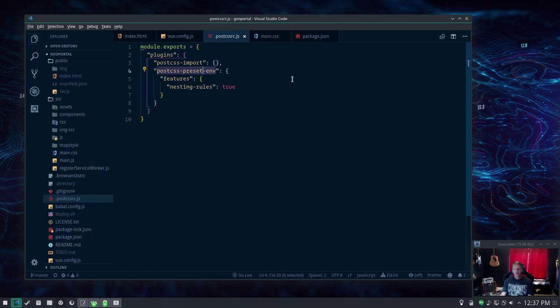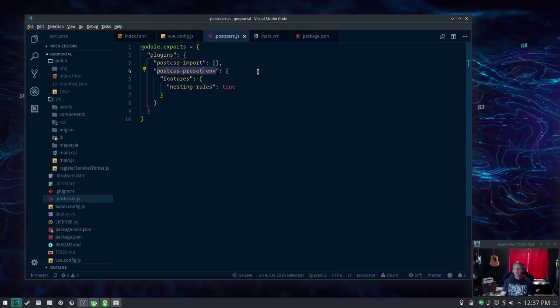Another thing to note when you're using post CSS import is your relative paths in your CSS modules might change.